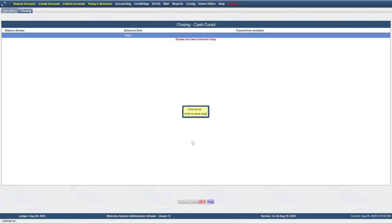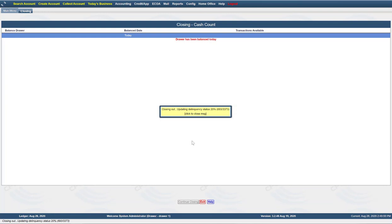The system will now close out. There will be numerous reports that the system will generate: a delinquency report, a period report, an aging report, and a predicted report — which shows predicted charge-offs between now and the end of the month if nothing changes.